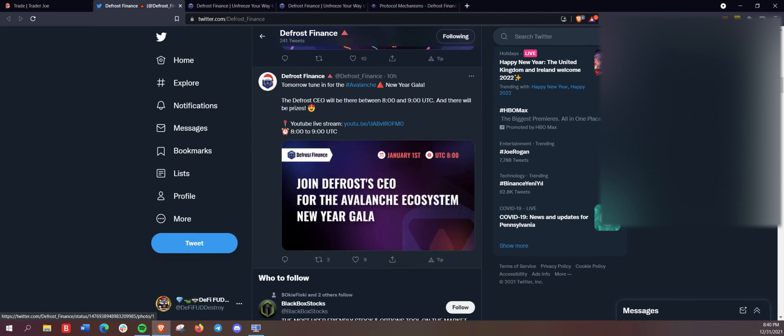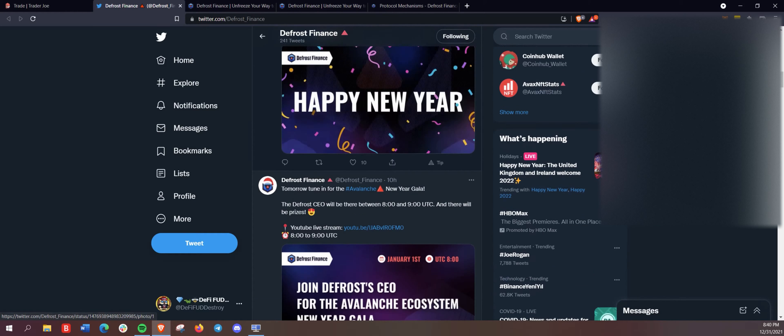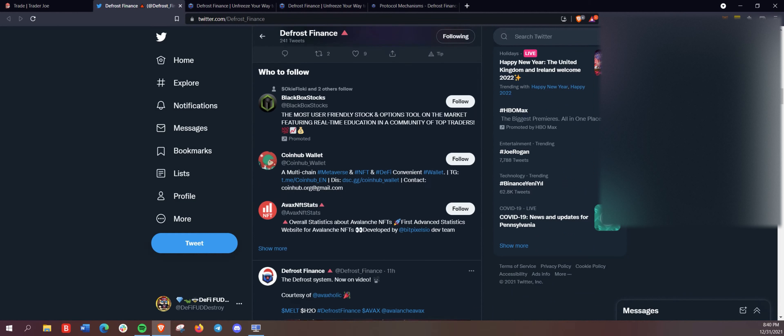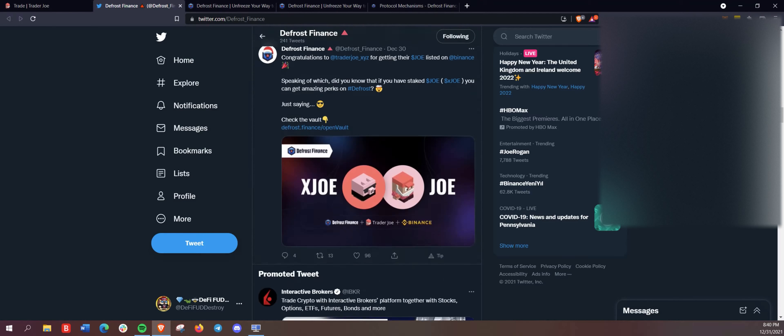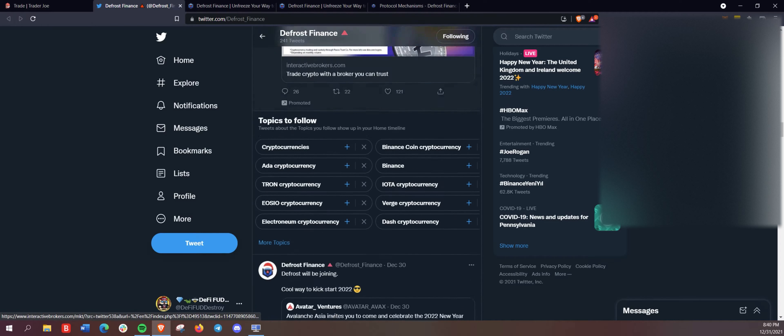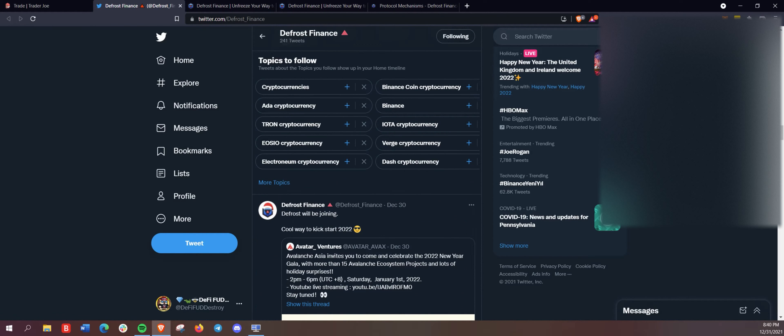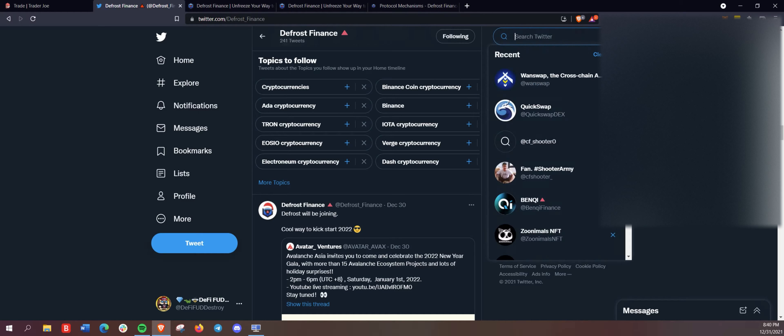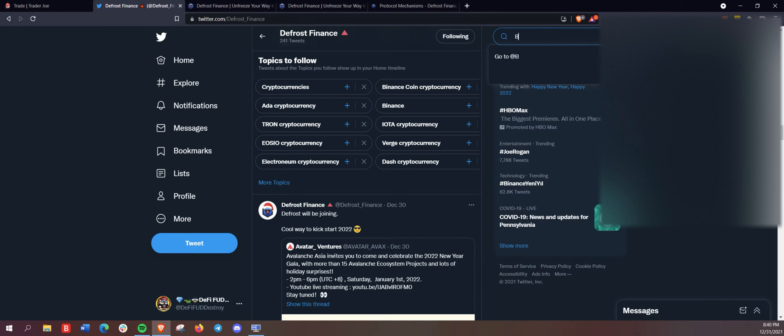And like I said, we are going to show you the super vaults here. But to everyone out there watching now, happy new year and new year in crypto here.